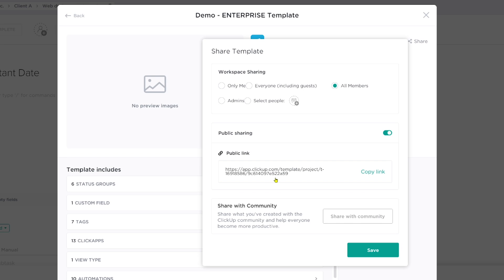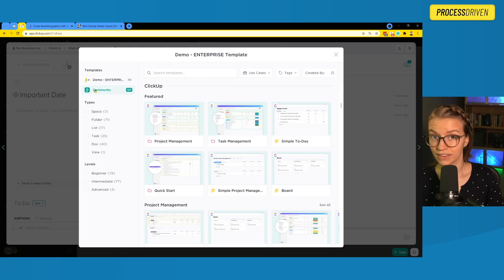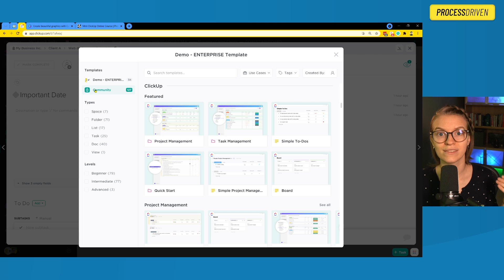Note that right below the public sharing link is the option to share with the community. Please do not confuse this with the public sharing link. When you share a template with ClickUp's community, you basically create a template that ClickUp could choose to use in the overall template center — there are 127 templates that ClickUp users have submitted. If you're trying to sell or use this template with clients, you probably don't want to also give it away for free in the community center.